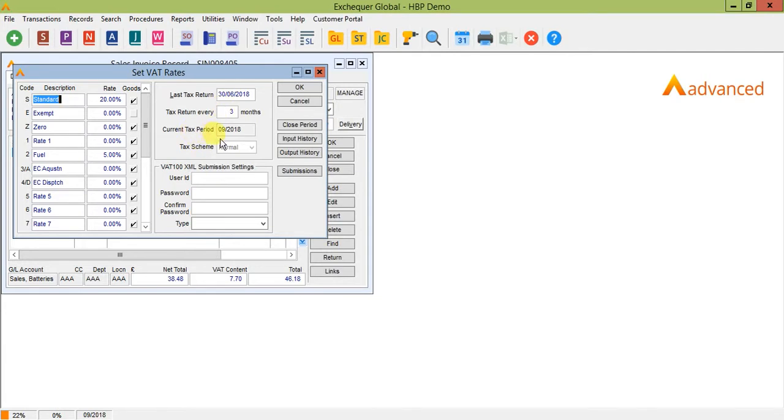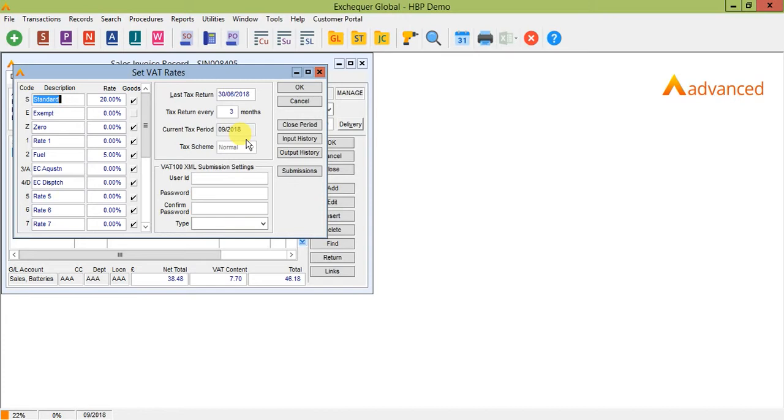The current tax period is then populated based upon the above. Here you can see that the current VAT period is period 9 2018. It's important to note that this is in no way shape or form related to your financial periods. This period is based on the yearly calendar so a return ending 9 2018 is transactions dated July, August and September in this example.